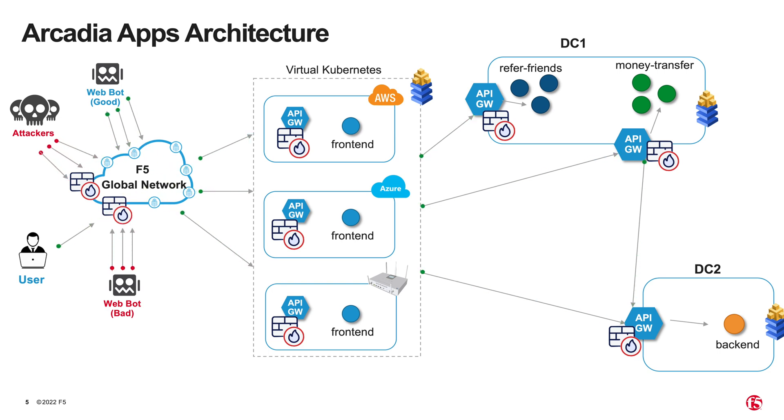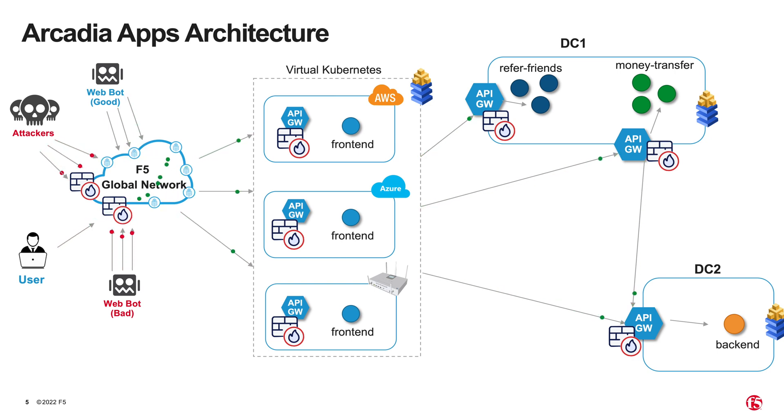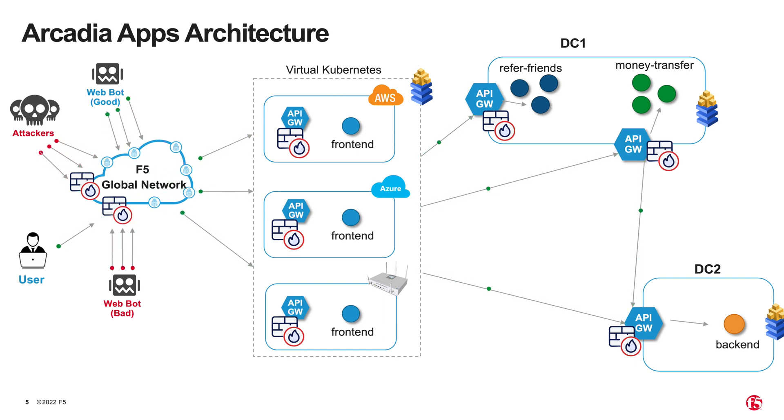F5 bot defense stops malicious bots and attacker automations at the edge and allows legitimate users or good bots in. It is a security-as-a-service hosted on F5 distributed cloud platform.